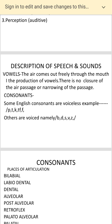Apart from vowels, there are consonant sounds. When we talk of consonants, we have to remember that there are certain consonants which are voiceless — per, ter, ker, ther, fur — and there are a few which have voice, the voiced consonants: bur, der, ser, ver and ser.